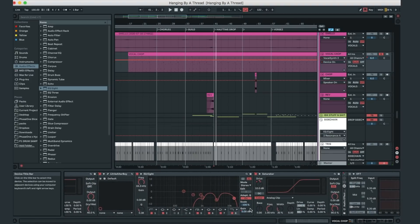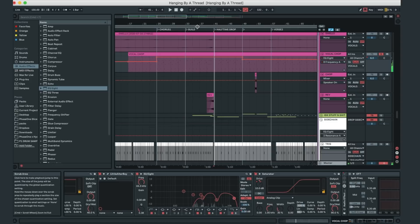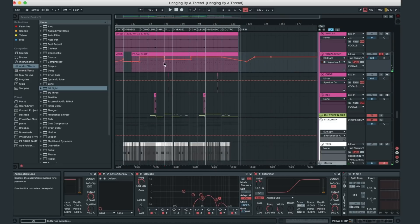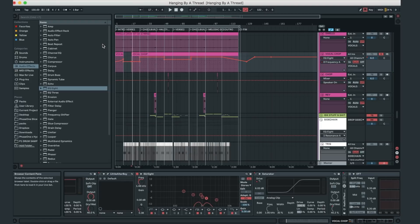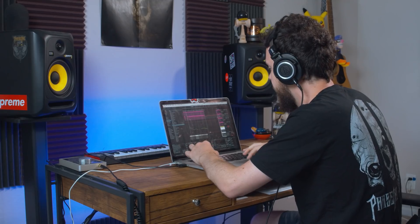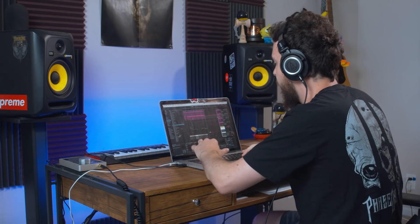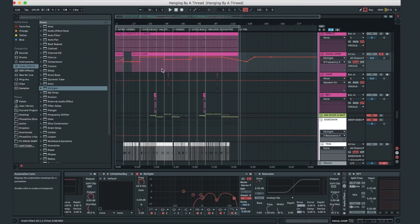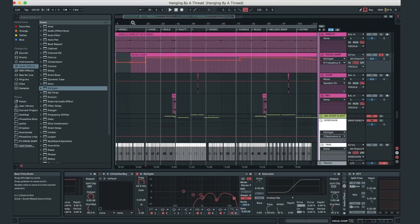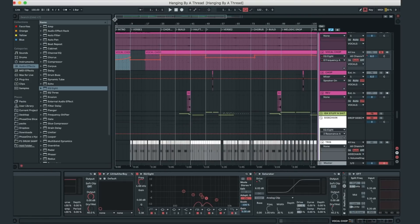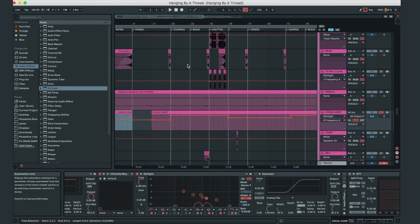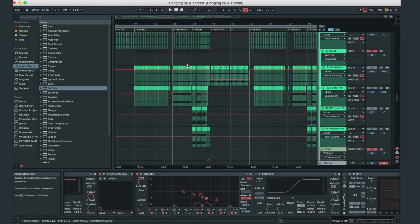That particular sound literally lasts the entire song. The only thing that happens to it is some low passing and high passing at times — you can see it throughout the automation. In parts of the song it's high-passed to allow room for the vocals, and in the drops it's brighter so you want more high end in there.